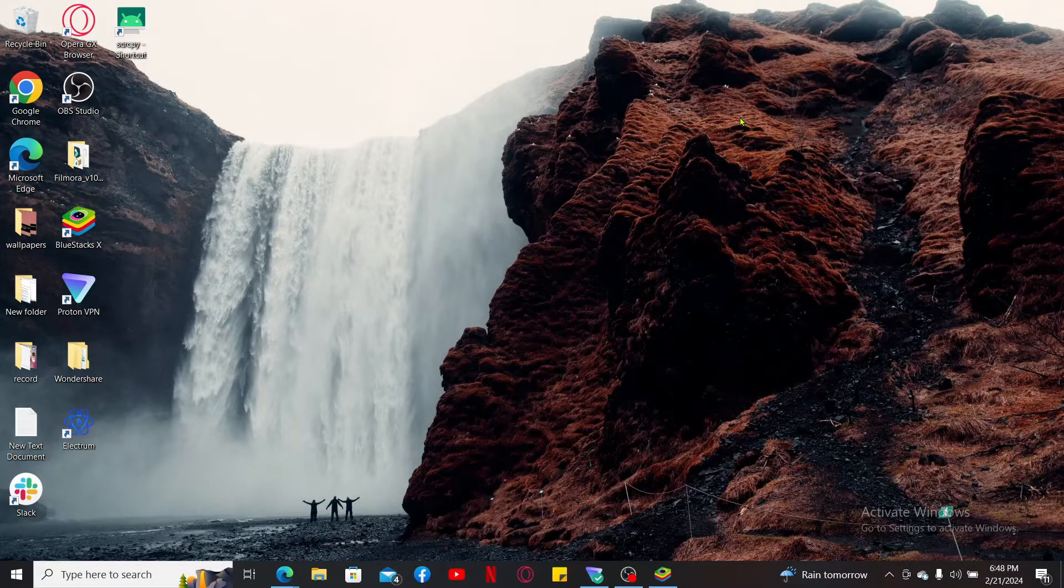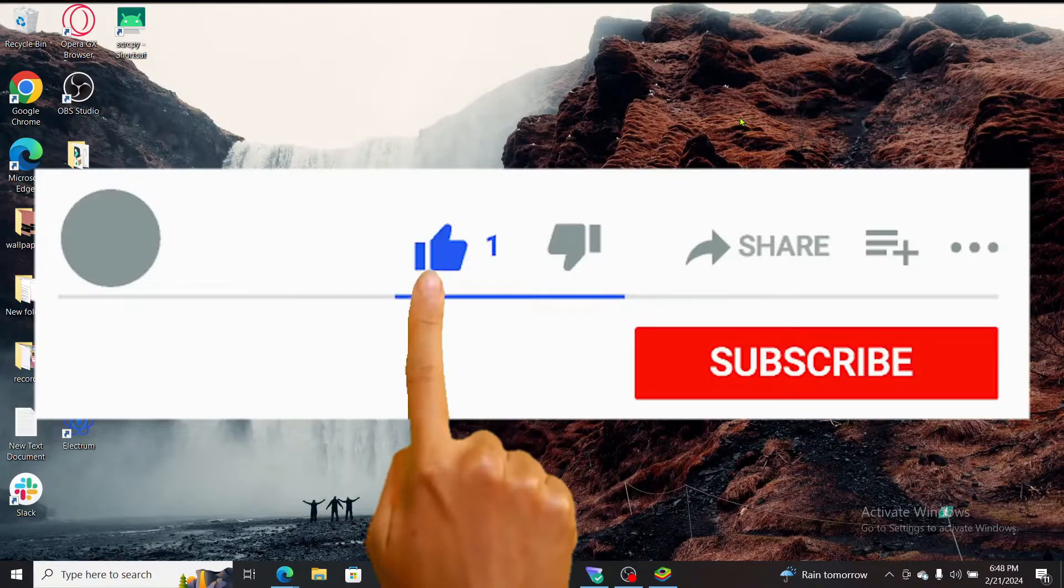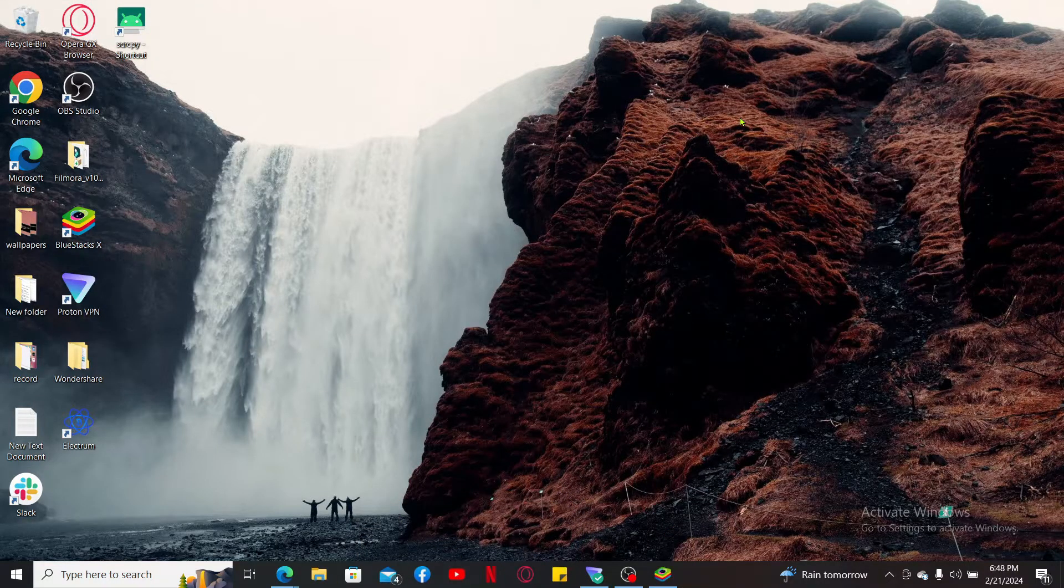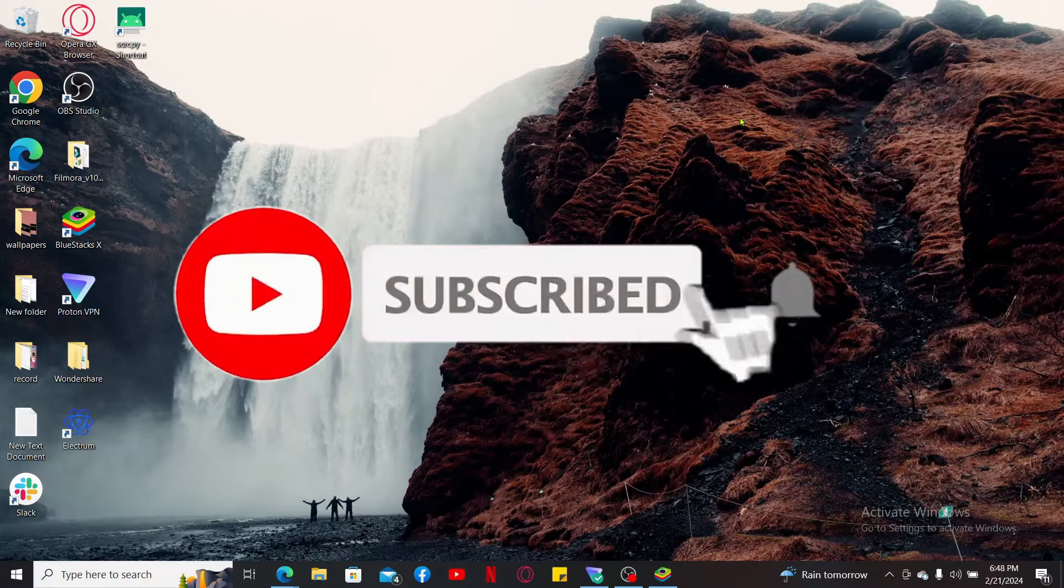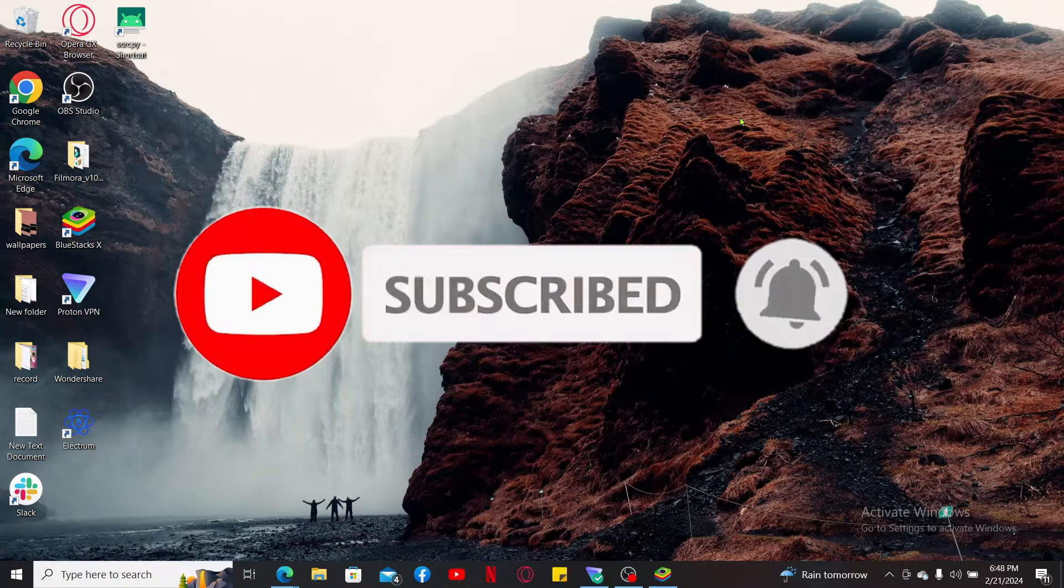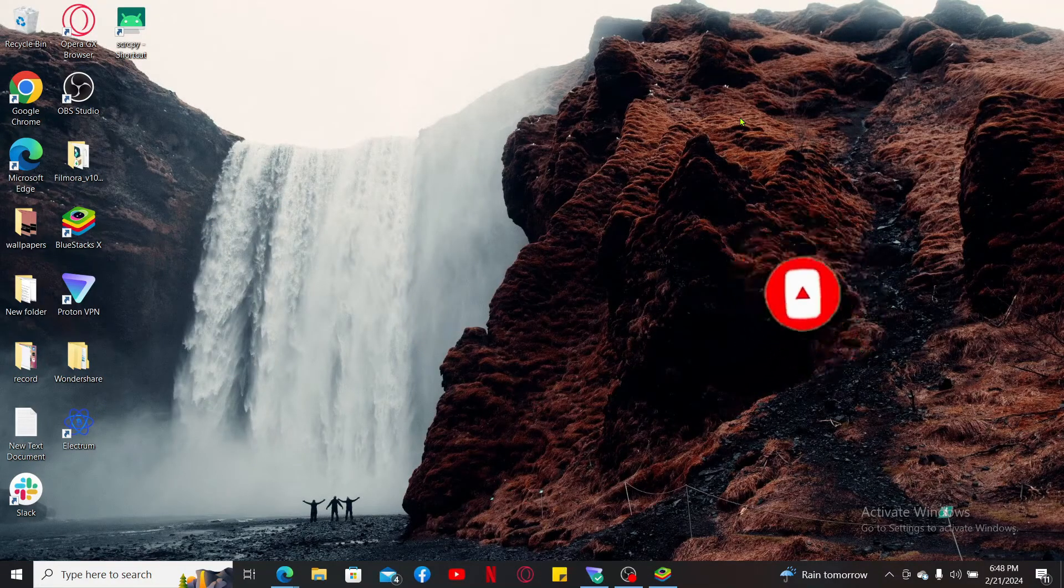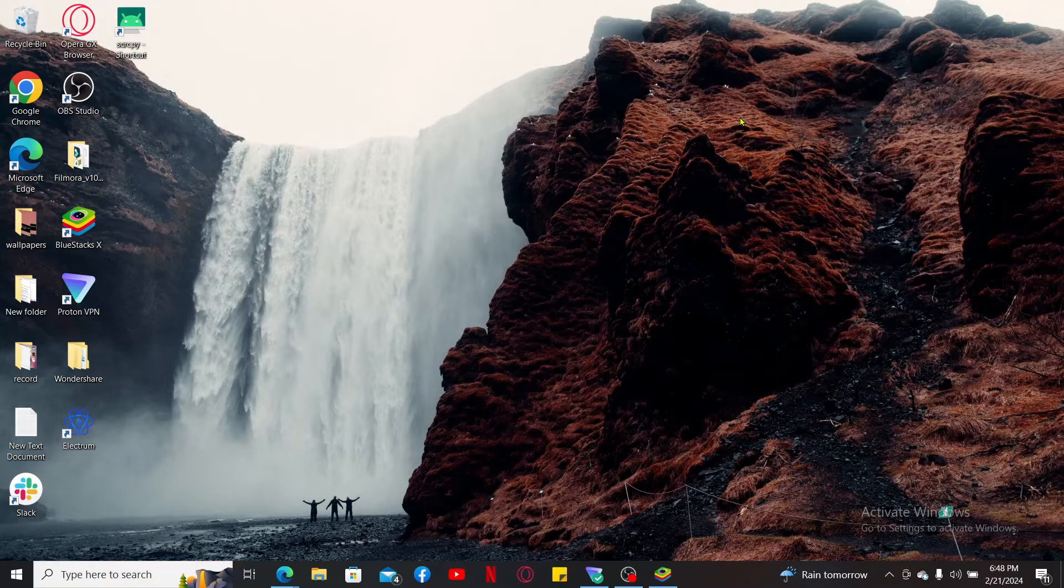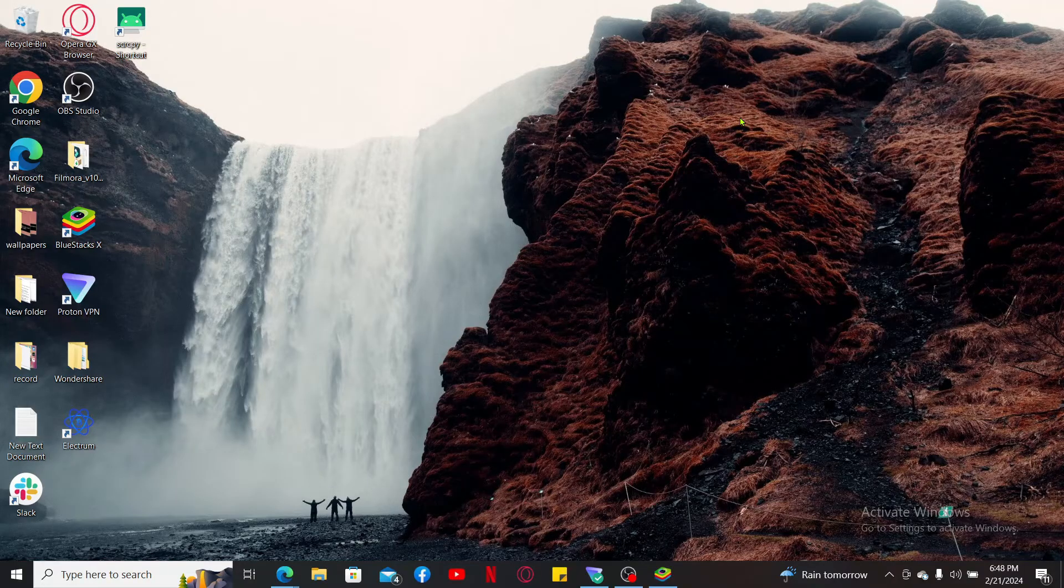If you found the video to be helpful, go ahead and give us a thumbs up. Don't forget to subscribe to our channel by hitting the subscribe button. Press on the notification bell so that you'll never miss out on another update from us. I will be back again in the next episode. Thank you for watching.